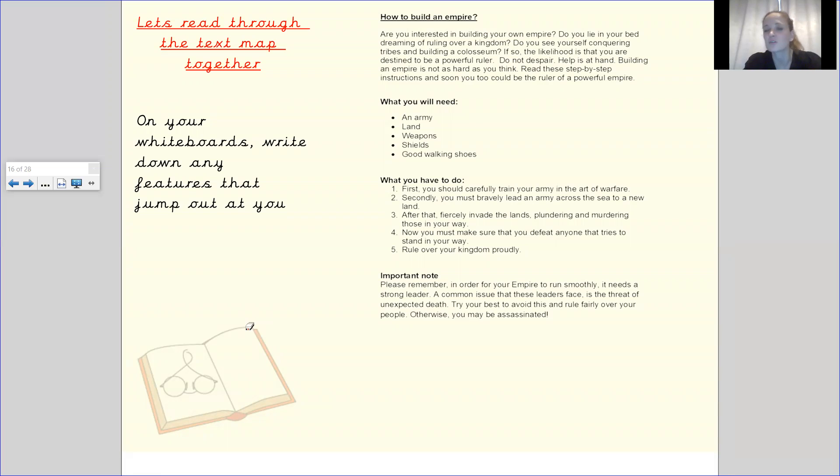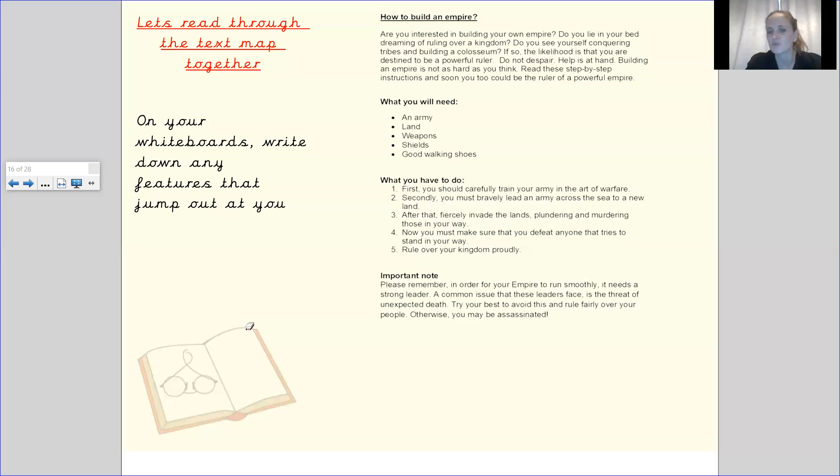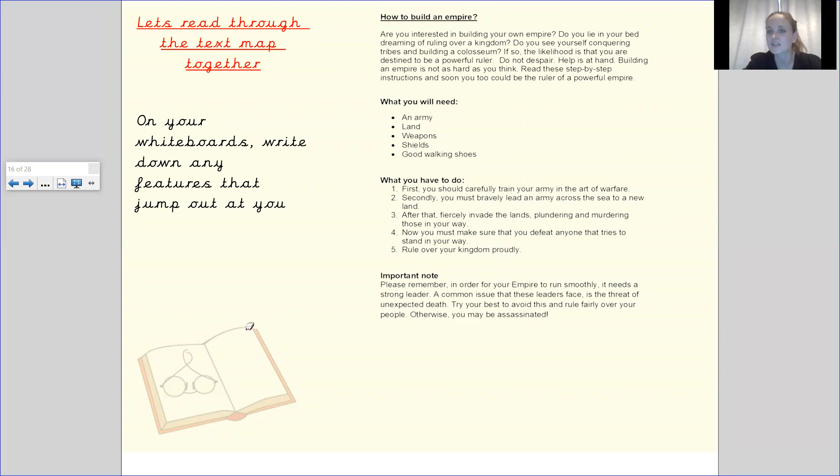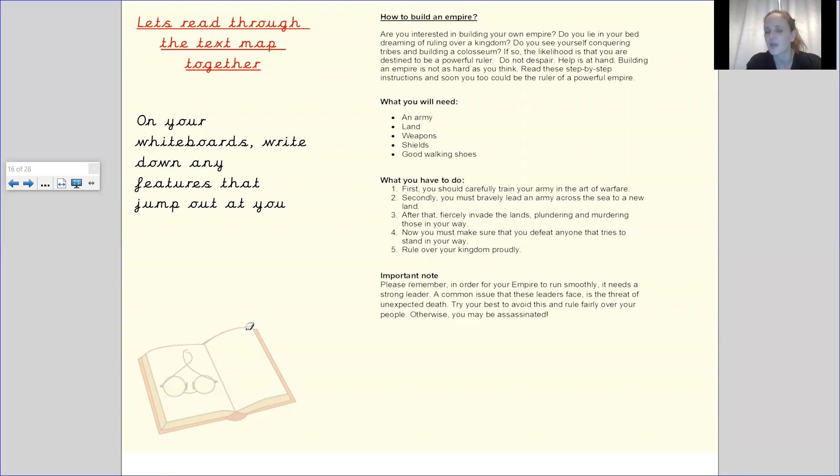An important note. Please remember in order for your empire to run smoothly it needs a strong leader. A common issue that these leaders face is the threat of unexpected death. Try your best to avoid this and rule fairly over your people. Otherwise you may be assassinated.